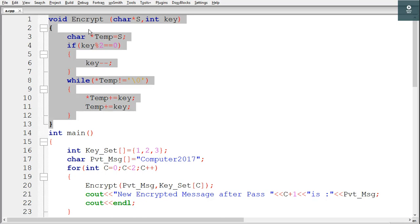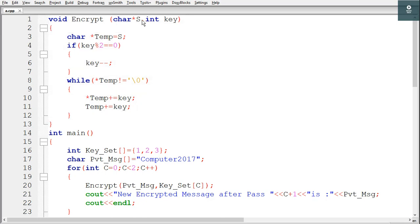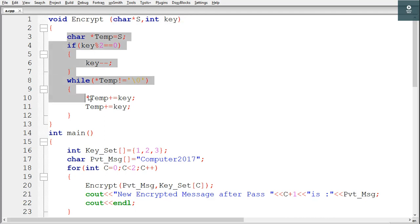In the encrypt function we are taking two arguments. The first one is a character pointer whose name is s, and the second one is an integer variable whose name is key. Inside the first function we are working with pointers.